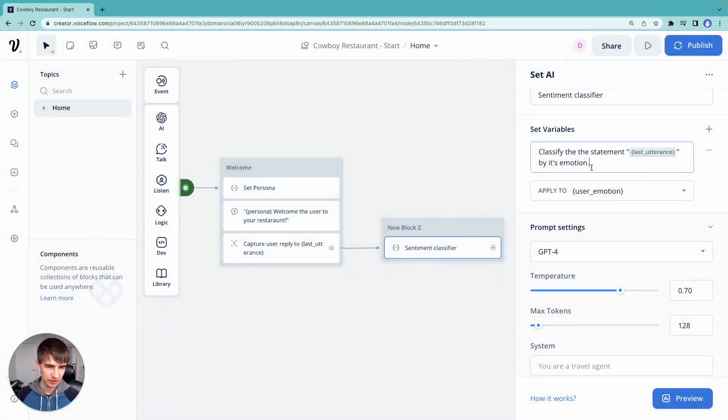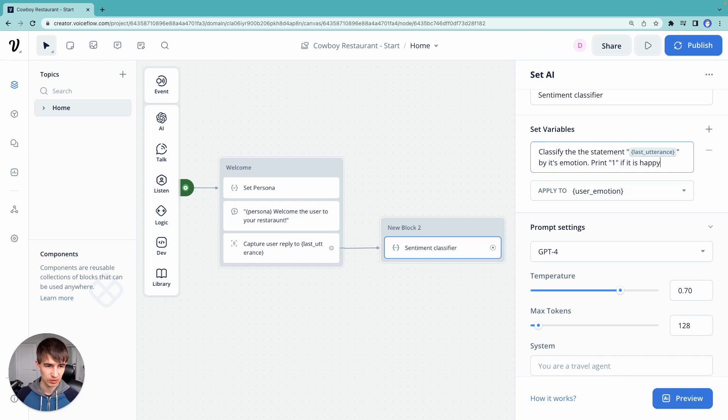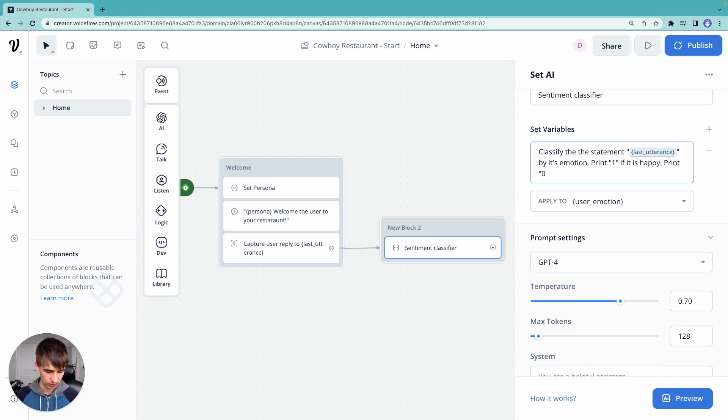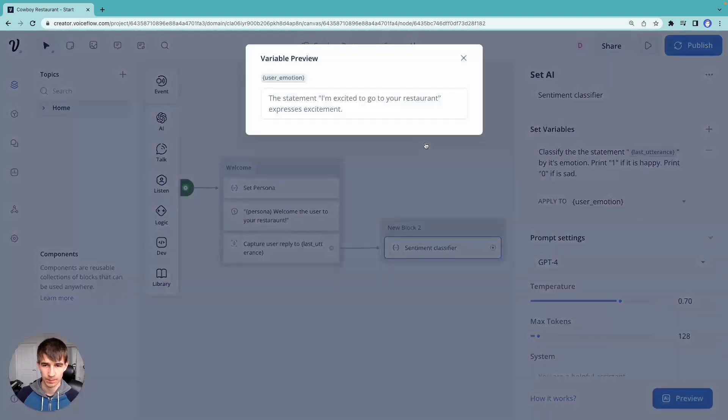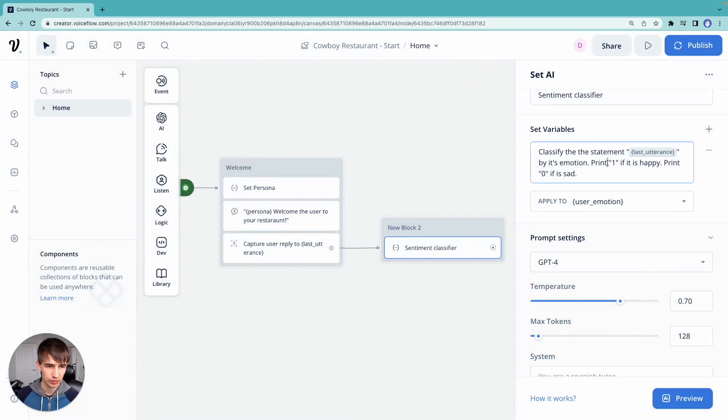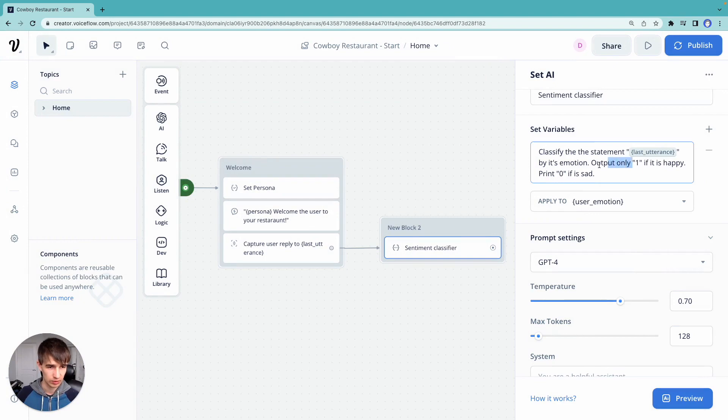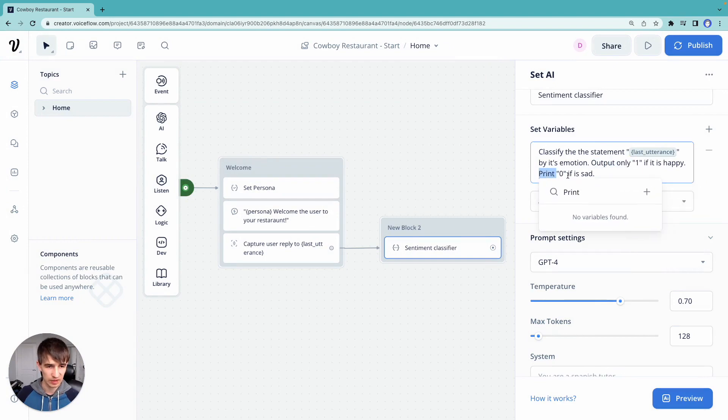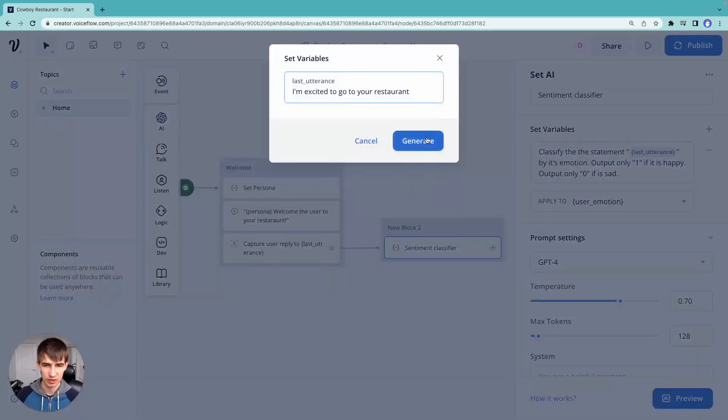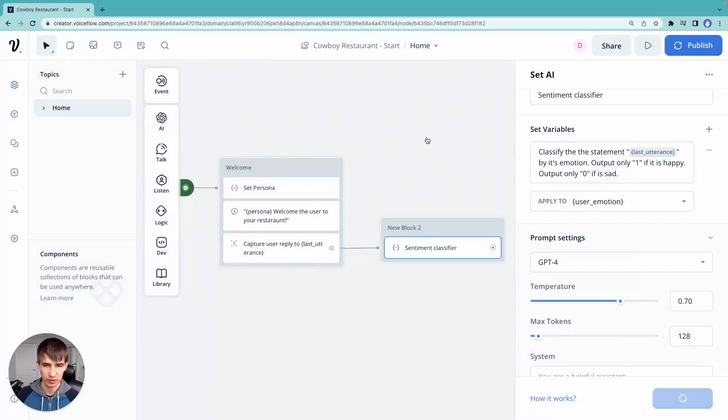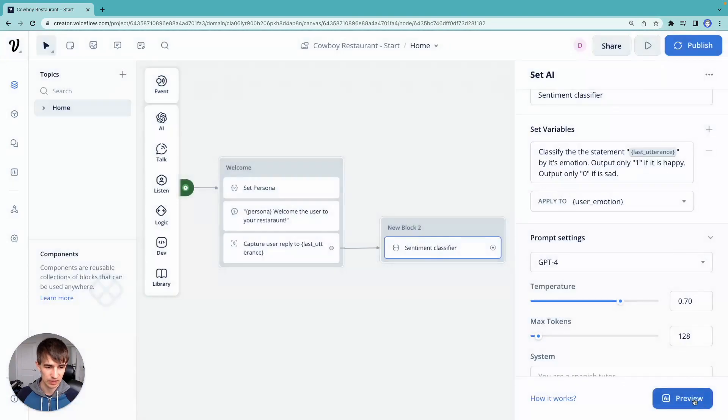Let's try and say print one if it is happy, print zero if it is sad. Try that out. Let's say output only one. So this is what we're going through is the exercise of prompt engineering, right? Where we're finding our prompt to make sure that it works. There we go, that's better. So we're getting a one if it's happy.